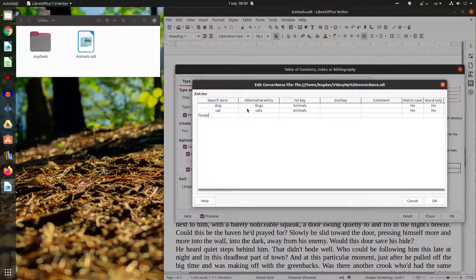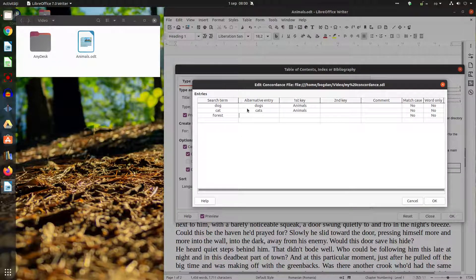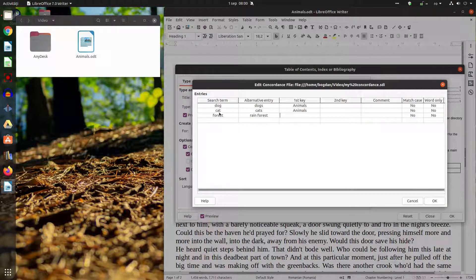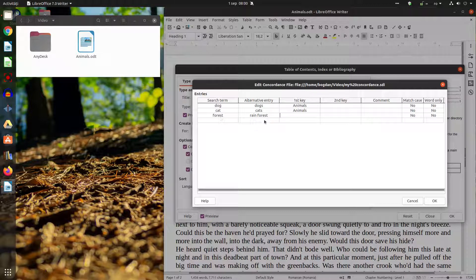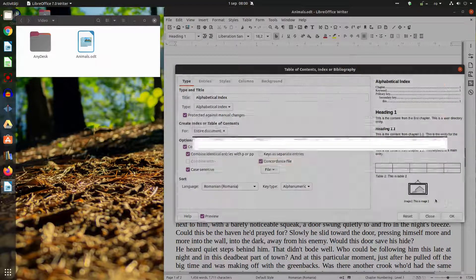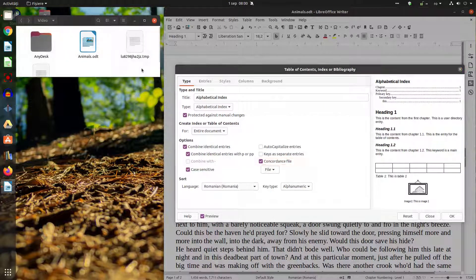Now let's have forest. In this book I write here I want to talk about rainforest. So anytime I'm writing forest I mean rainforest. So I want the index to show rainforest instead of forest and I don't want a first key.